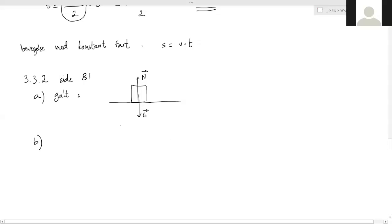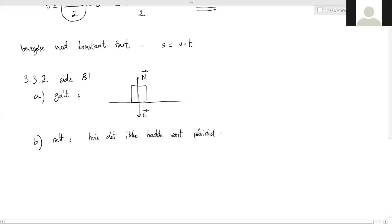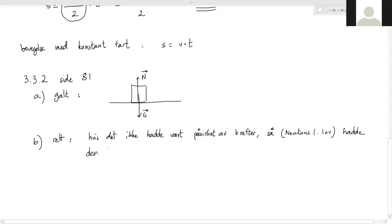That's right. Can you explain why? Because it is not affected by a net force, and therefore it has no acceleration. You take it so that if it had not been affected by forces, Newton's first law gives constant velocity — also a null acceleration.